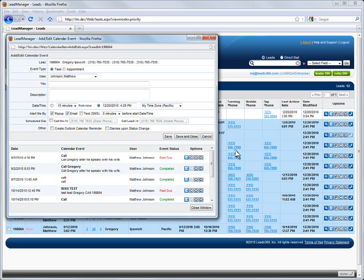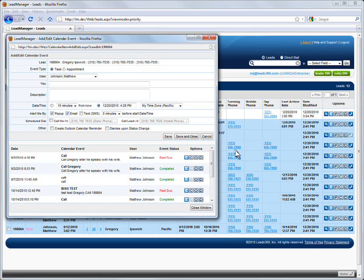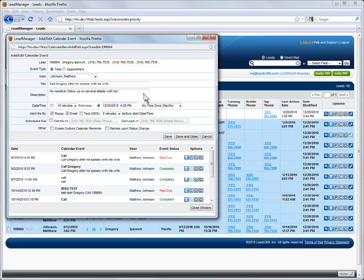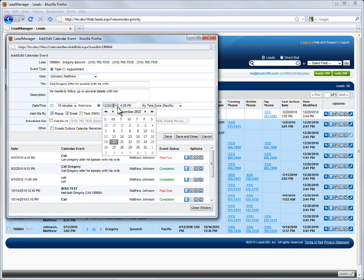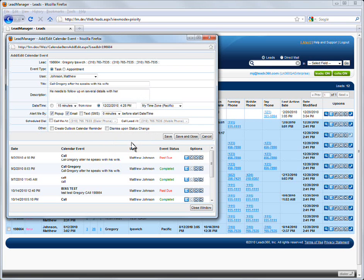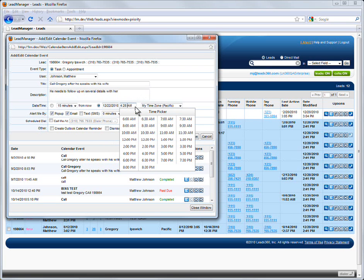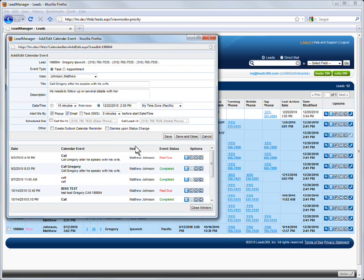Add information to the calendar event as you normally would, including selecting Task or Appointment. Scheduled Dial works both with tasks and appointments. Give the calendar event a title and a description. Then set the date and time of the calendar event by selecting the radio button that corresponds with the method you would like to use to schedule your task or appointment.